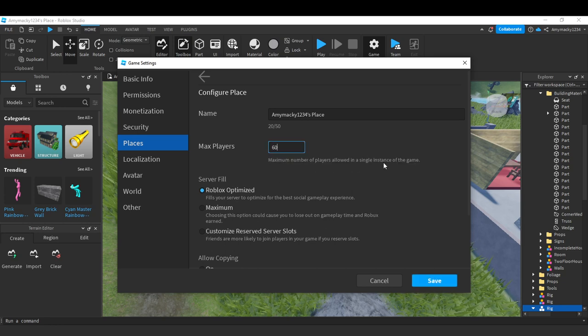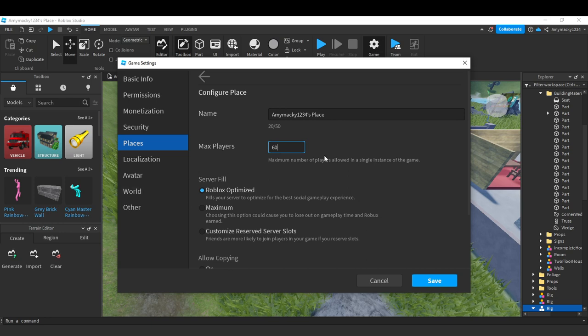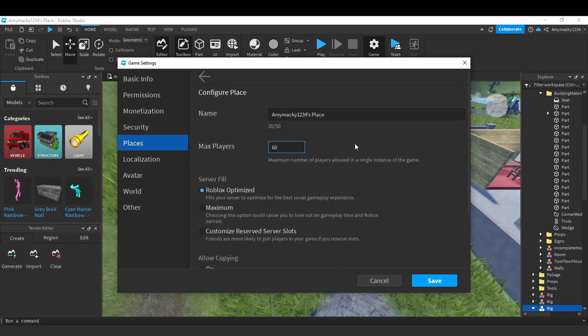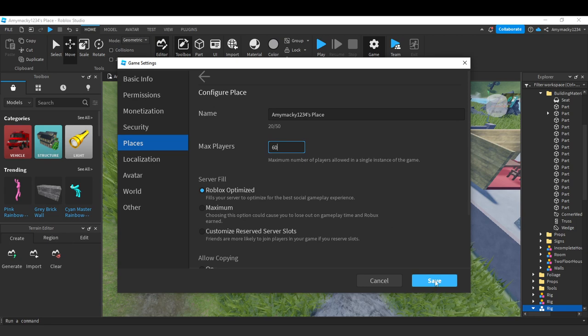This sets the maximum number of players allowed in a single instance of this game to 60. Once you're done, scroll down and click on the Save button.